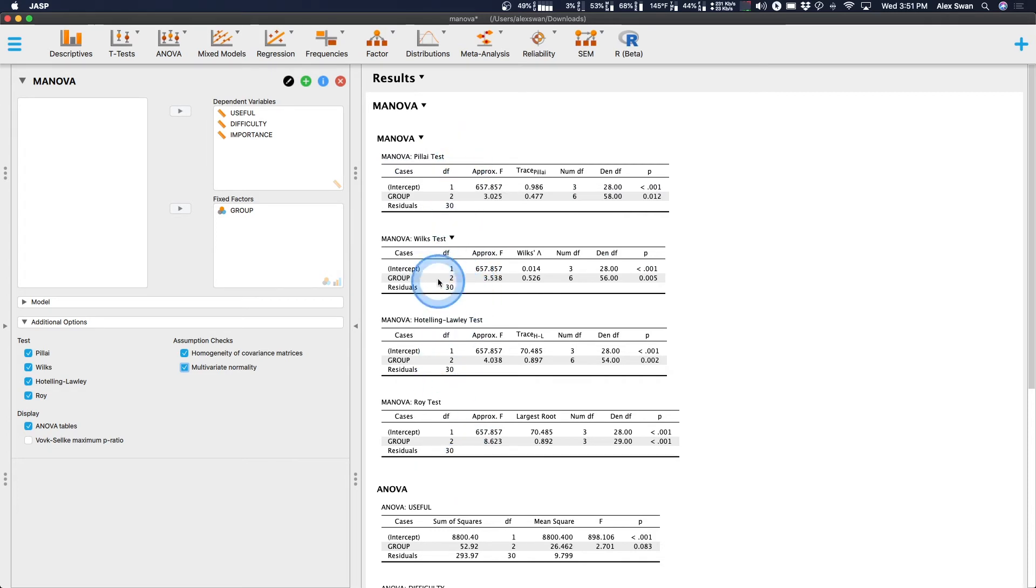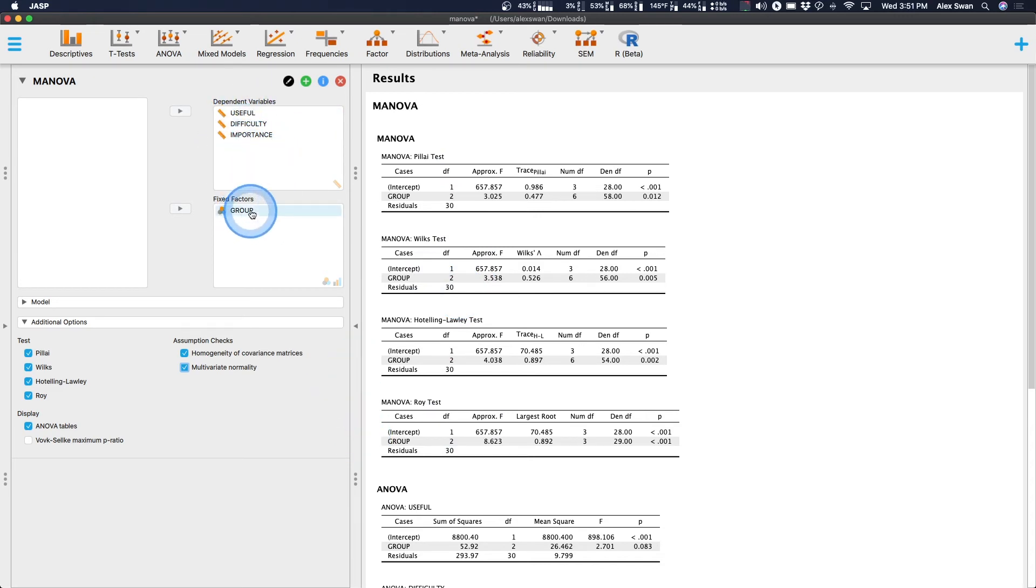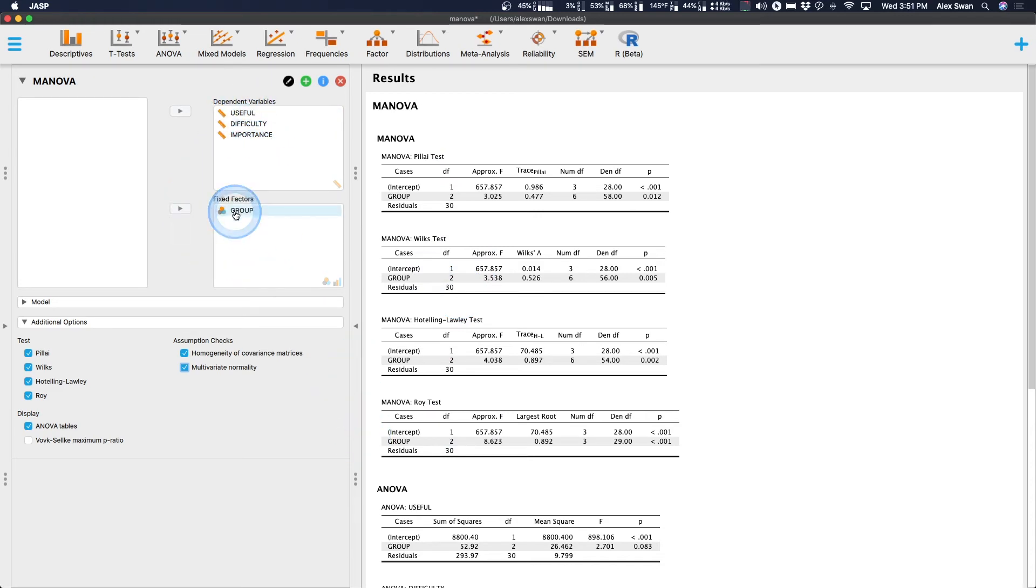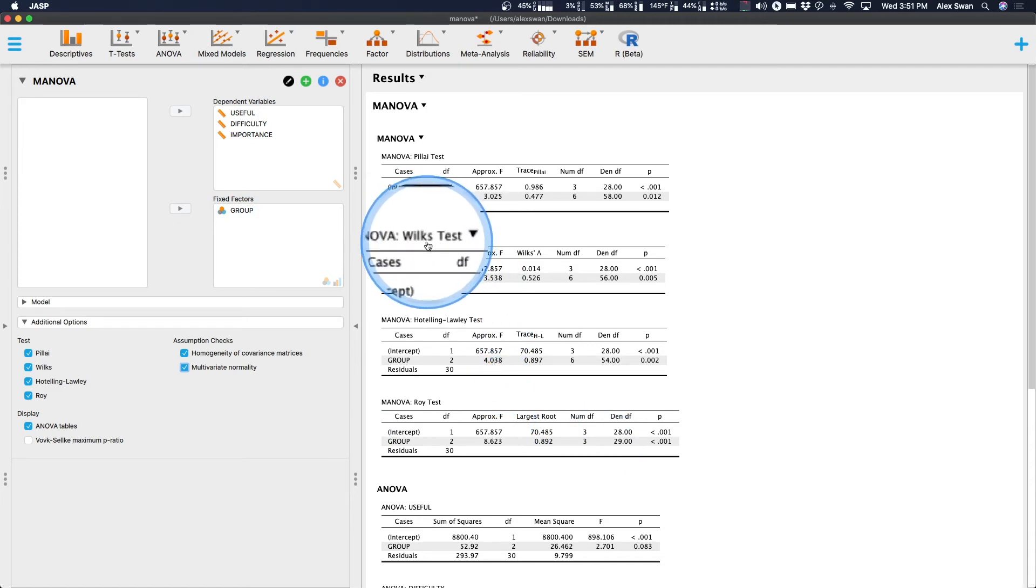And it's the same in all of these tests, because it is N minus the amount of groups, and we have three groups. So N minus three. And so, Wilks test, this is the one that I was trained on. This is the one that I use.